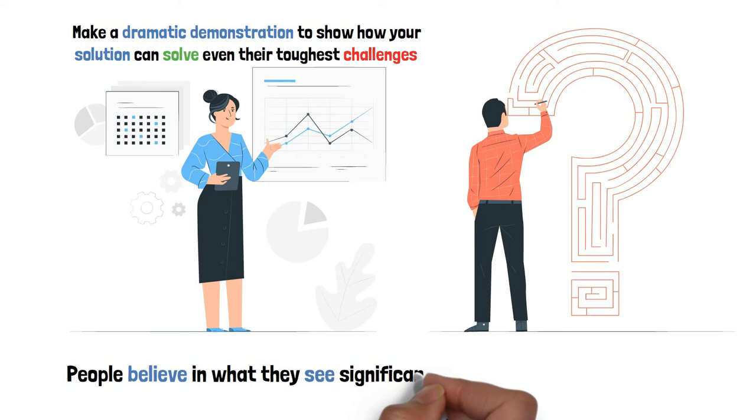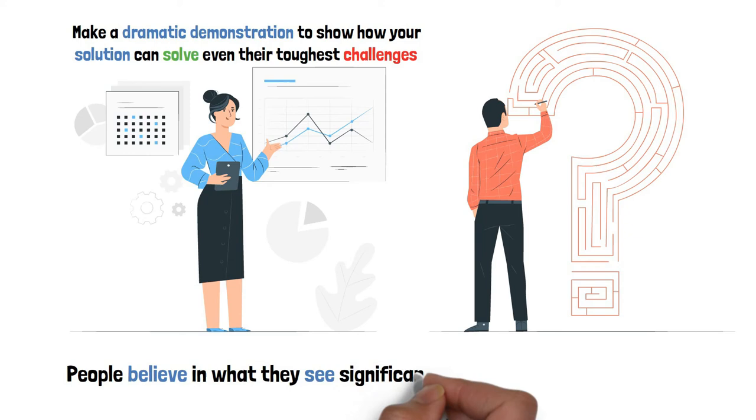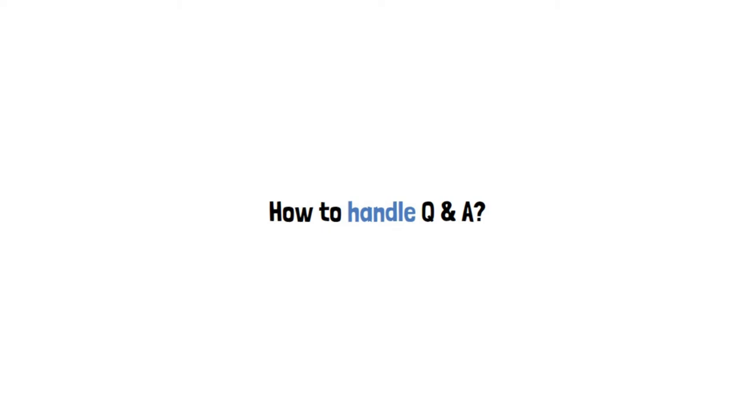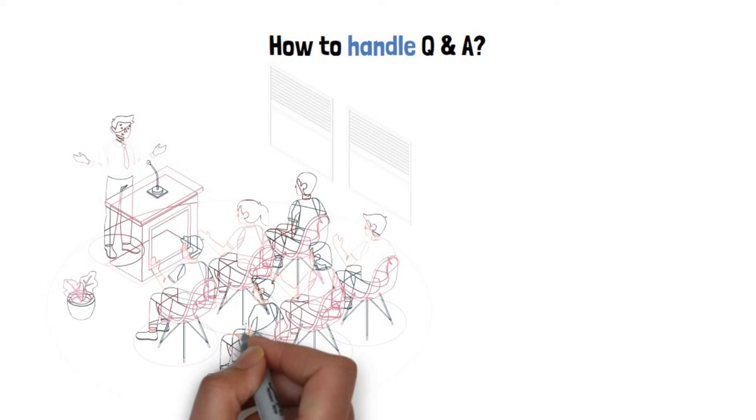People believe in what they see significantly more than in what they hear. A bonus tip: How to handle Q&A. It is expected and a good practice to leave time at the end for questions. Questions can either be for the purpose of objecting or clarifying. Take neither personally.